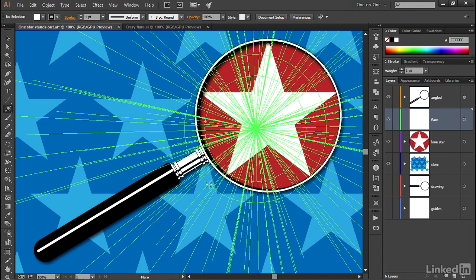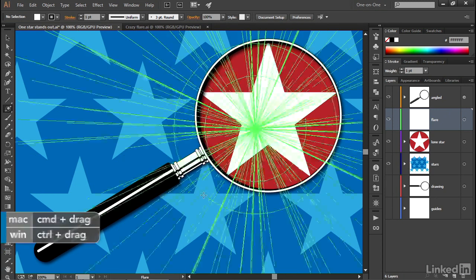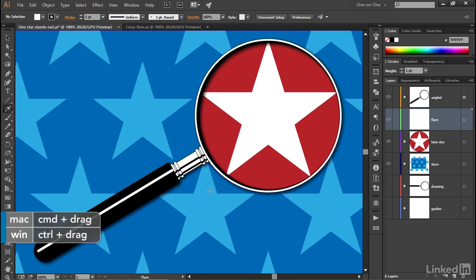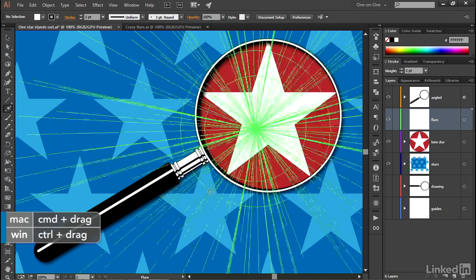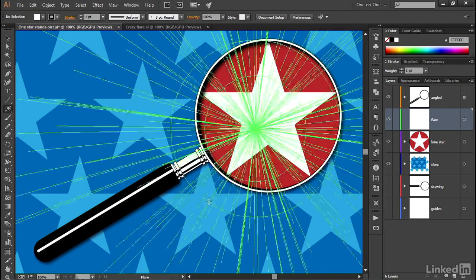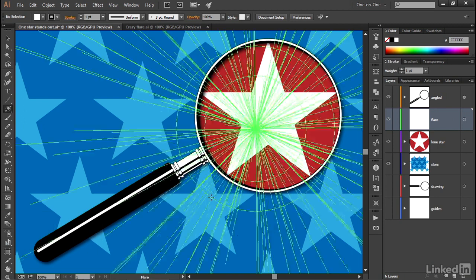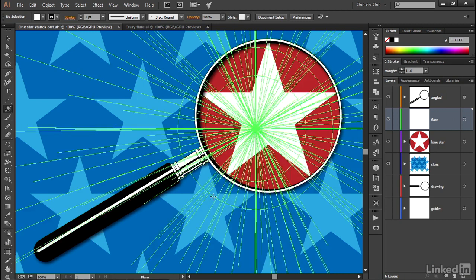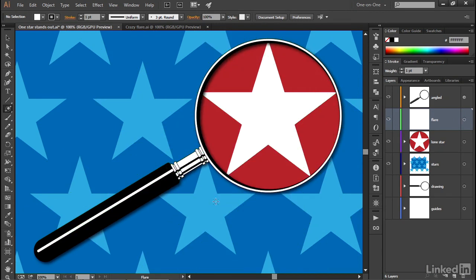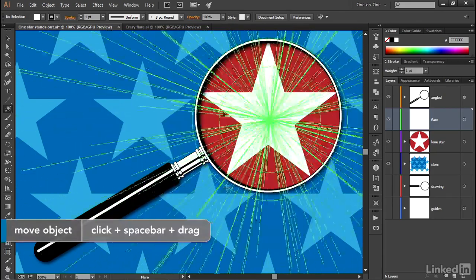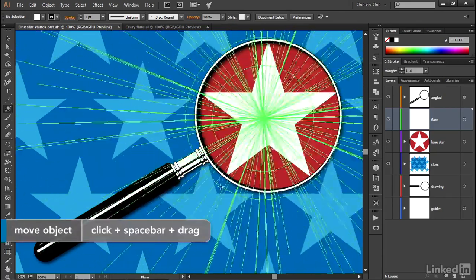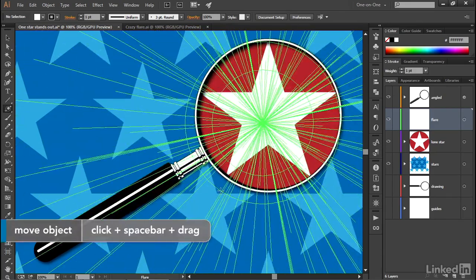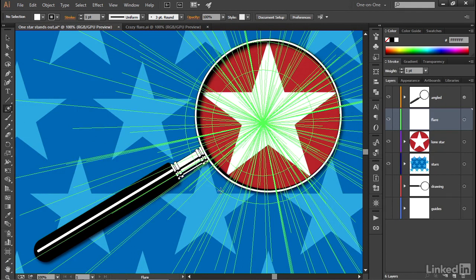You can also press the control key or the command key on a Mac as you drag in order to change the size of that halo. Can you see how that outer ring is expanding and contracting? That's a function of pressing and holding the control key or the command key on the Mac. And you can also press the space bar if you like in order to move this effect on the fly. And you don't really need to worry about getting it exactly right because you can always come back and change it later as I'm about to show you.